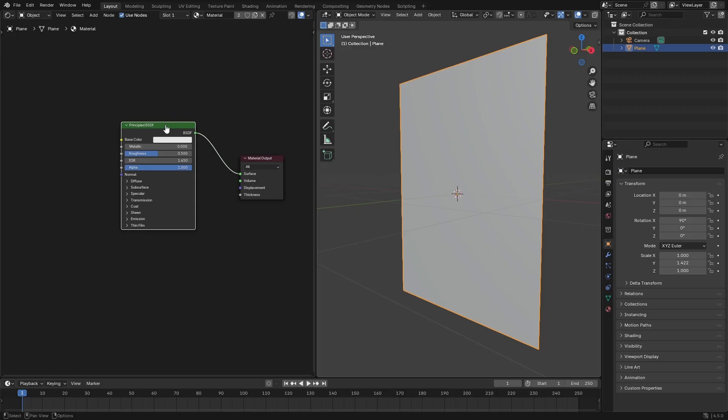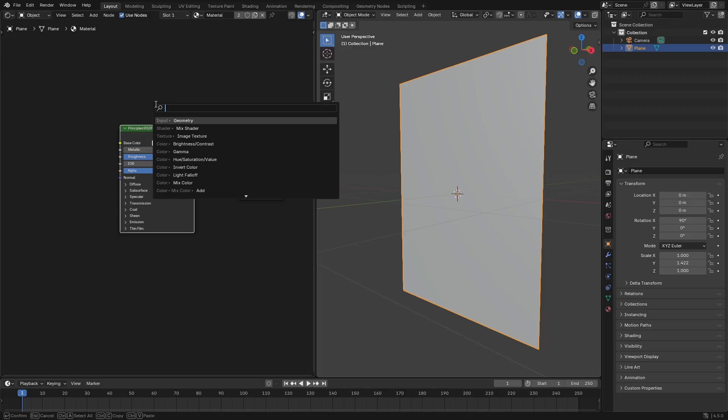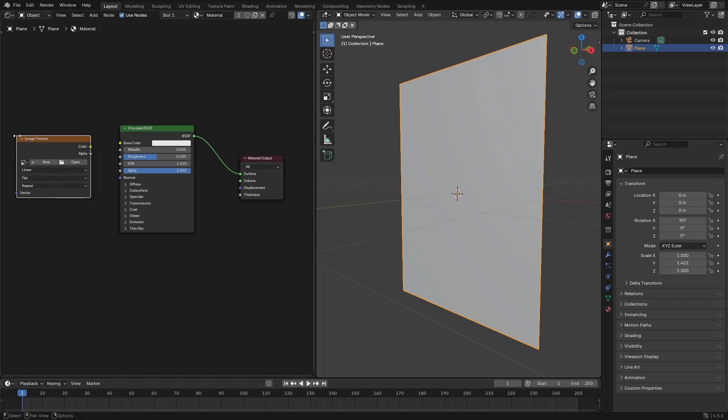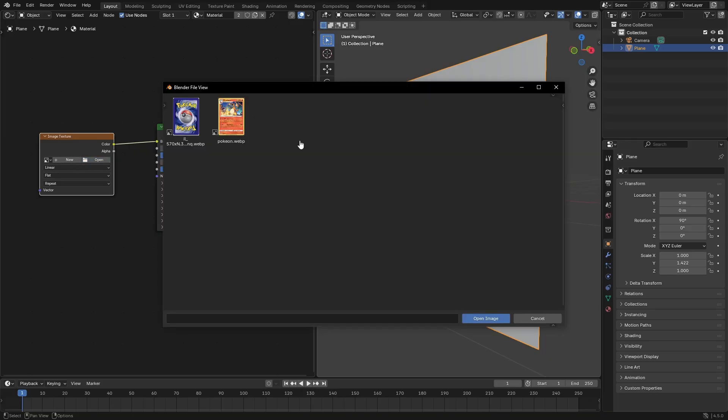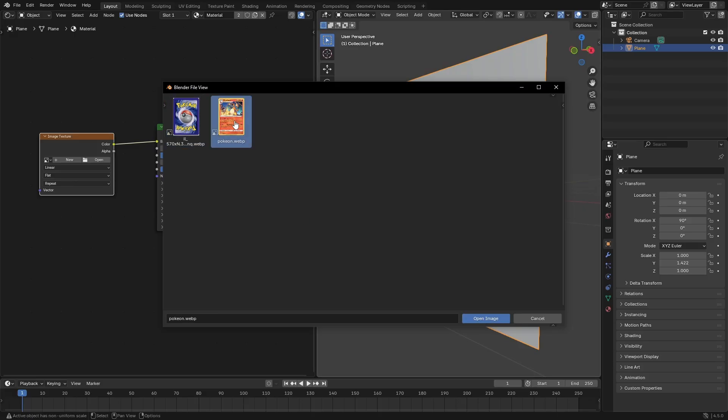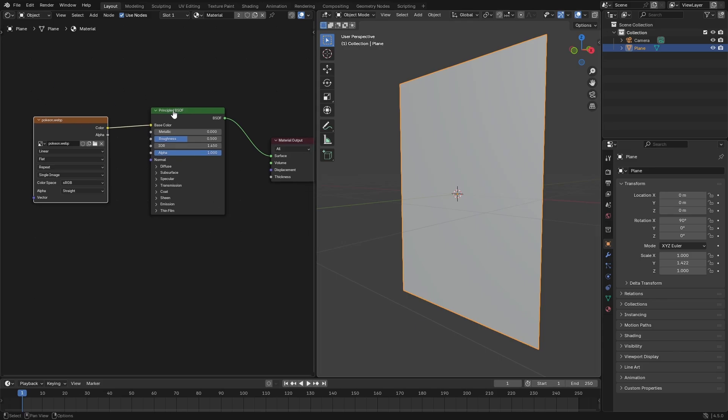Now I'm gonna grab this Principled BSDF, move it up a little bit. Hit shift A and we'll search for an image texture. Pop that bad boy right there and we're gonna plug the color into the base color of the Principled BSDF. Then we're gonna hit this little open button to open our image. Once we find the image that we want to use, I'm gonna grab that and hit open. I'm gonna use this Pokemon card, the front and the back here.